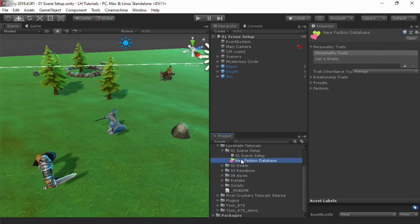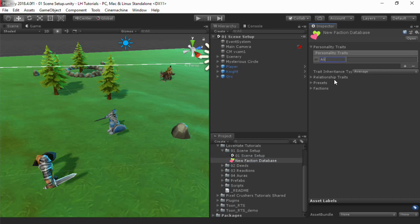In this tutorial, we'll just define a simple alignment trait, where negative values are more evil and positive values are more good. Values in Love-Hate are generally in the range of negative 100 to positive 100. So, a character with plus 100 alignment would be angelic.